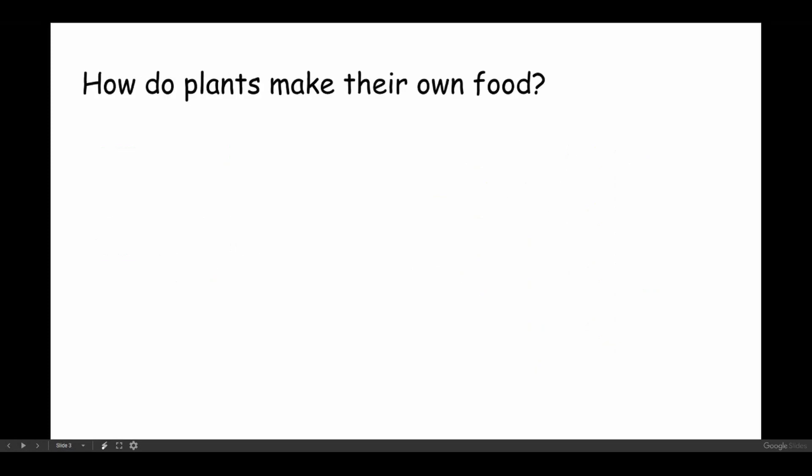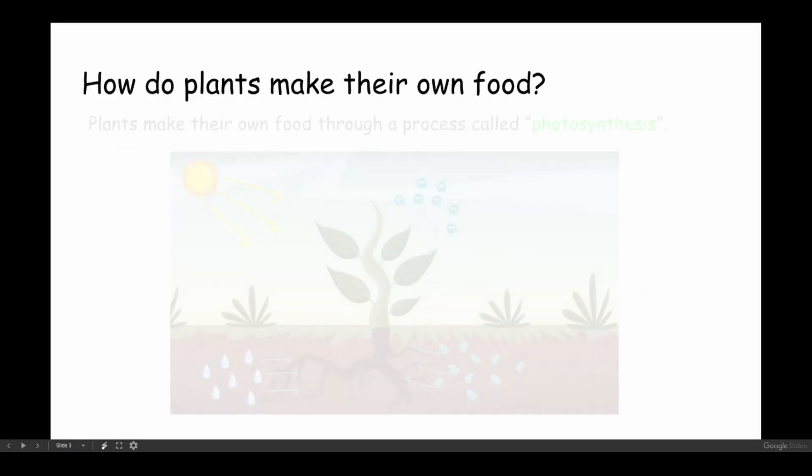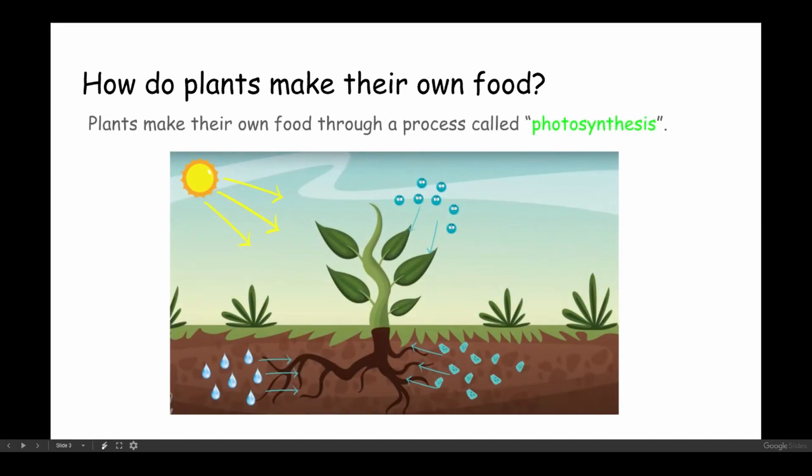How do plants make their own food? Plants make their own food through a process called photosynthesis.